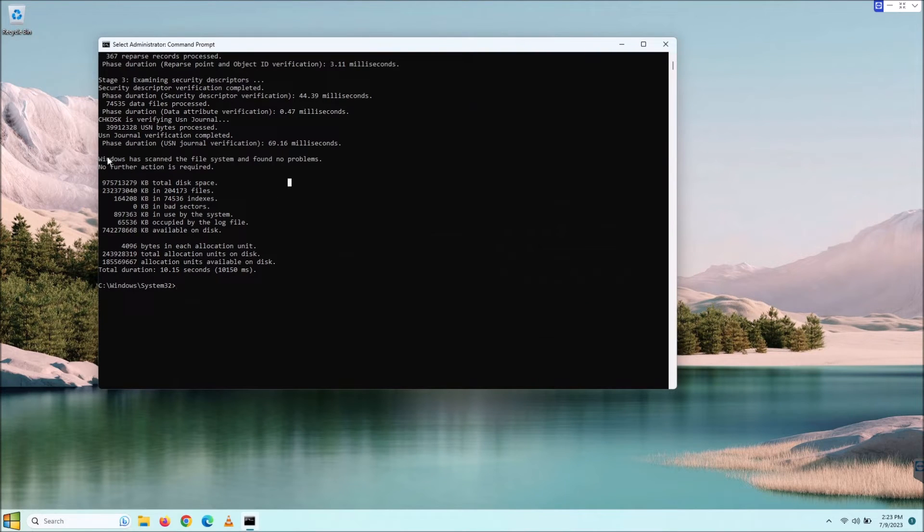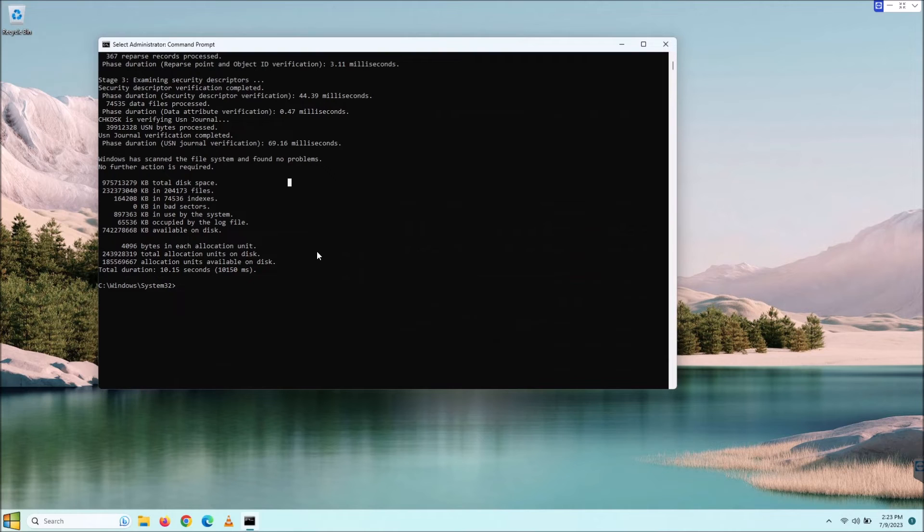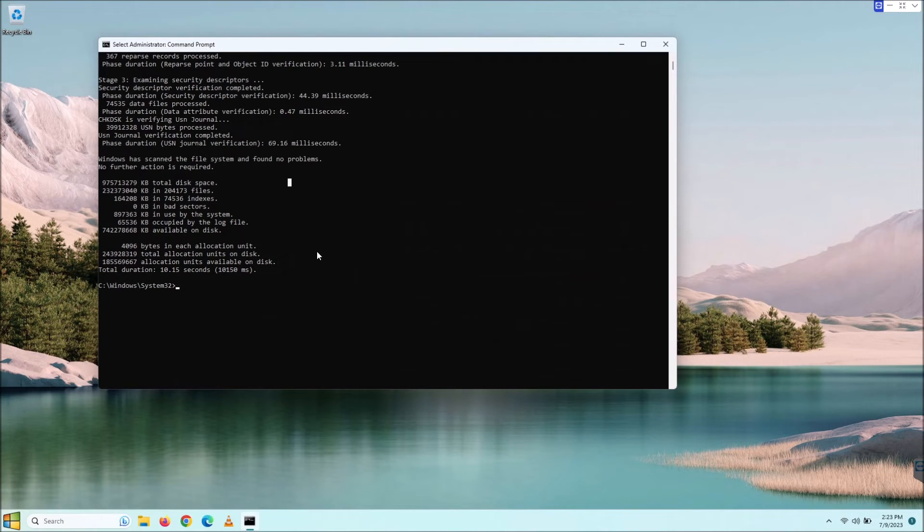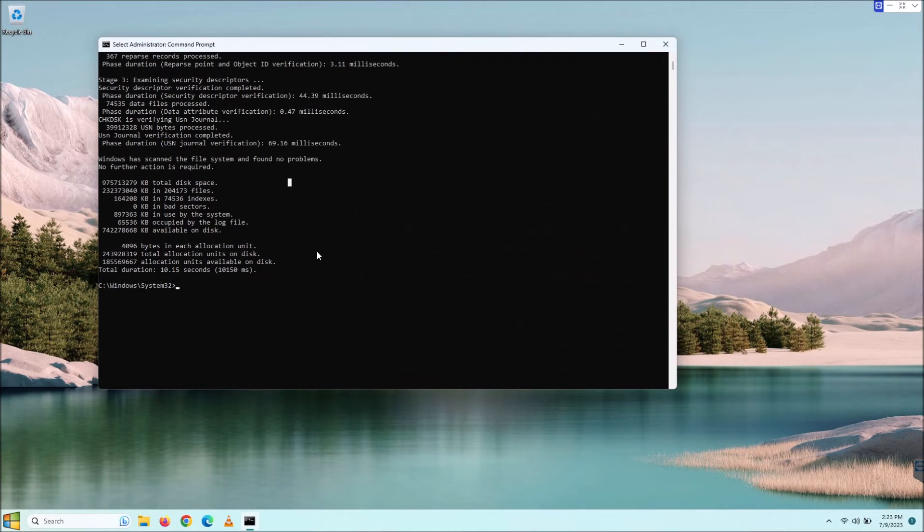Right here you can see it has scanned the file system and found no problems. No further action is required. Now, if you were having issues, kind of like I mentioned before, the system file checker SFC command, if it found anything and repaired it, that might resolve your issue.